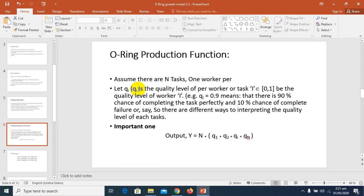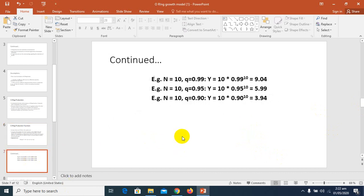Now there is a very important equation: output Y equals n multiplied by Q1 multiplied by Q2 multiplied by Q_i... multiplied by Q_n. Output equals the number of tasks times the quality level in each task, all multiplied together. This is the key to the model — all tasks in the end are multiplied with each other. This is the very important equation in the O-ring model.